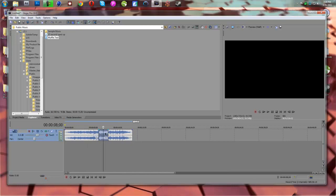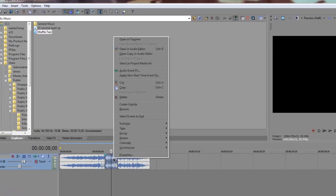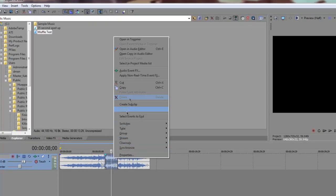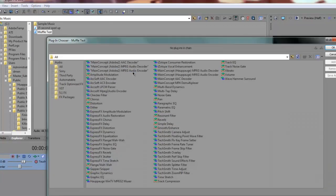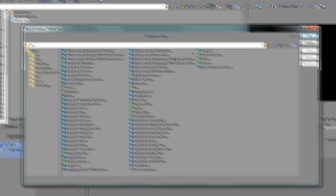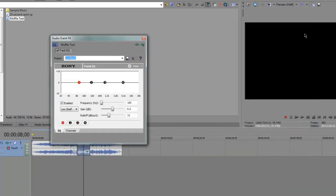So what you're going to do is right click it, go up to Audio Event FX, and go over here to Track EQ. Just click that and hit OK.